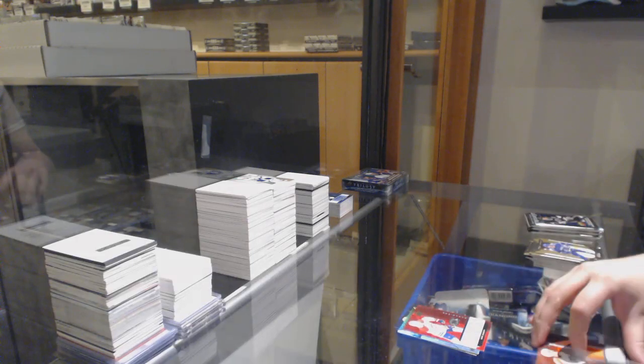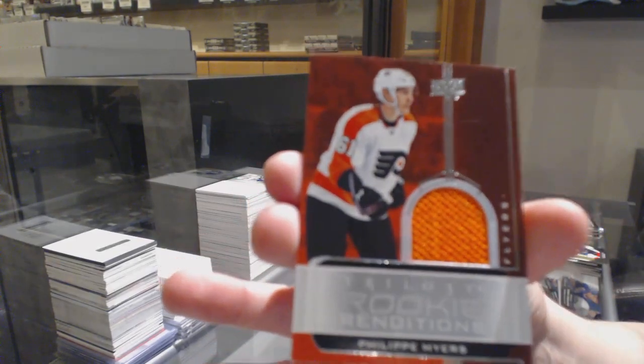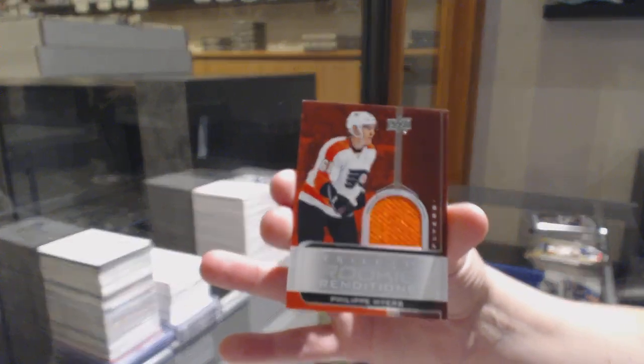Renditions for Montreal, Nick Suzuki, rookie renditions jersey for Philly, Philippe Myers.